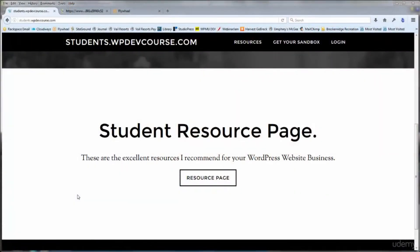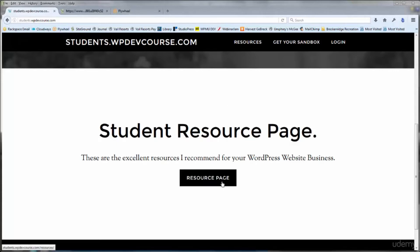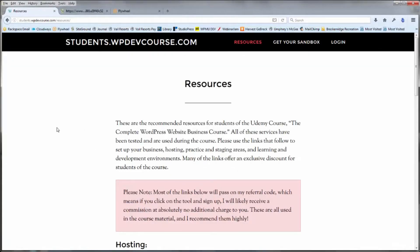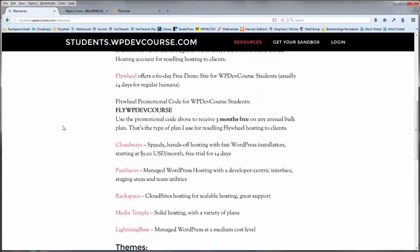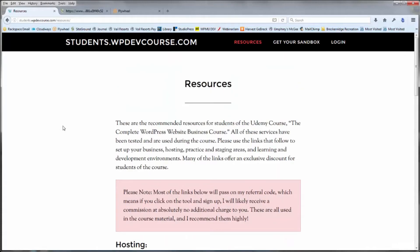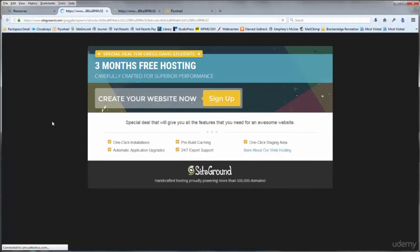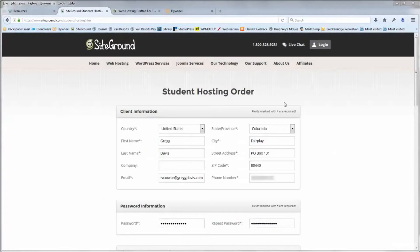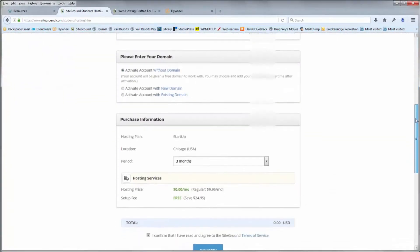Start by visiting the students site at students.WPDevCourse.com and scroll down until you see the student resource page. You can hit the resource page button, or the resources button at the top or bottom of the site. On the resources page you'll see a long list of resources and links used in this course. Scroll down near the top, click the SiteGround link, and it'll open a new tab with a three months free hosting signup page where you can just click sign up.